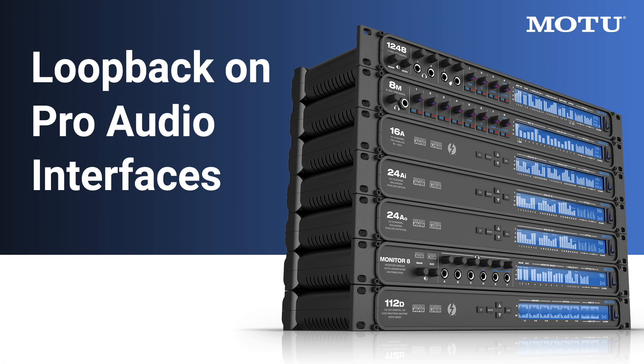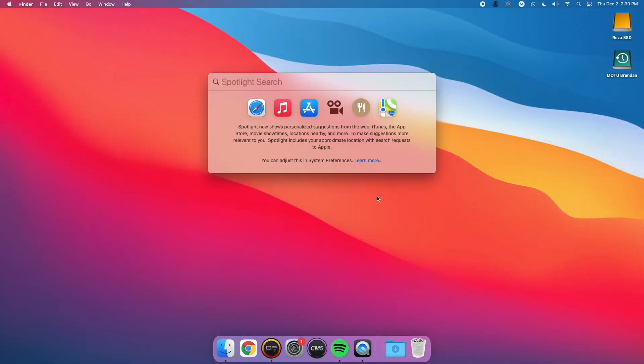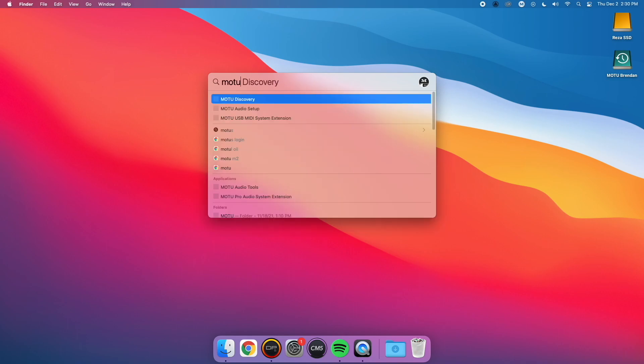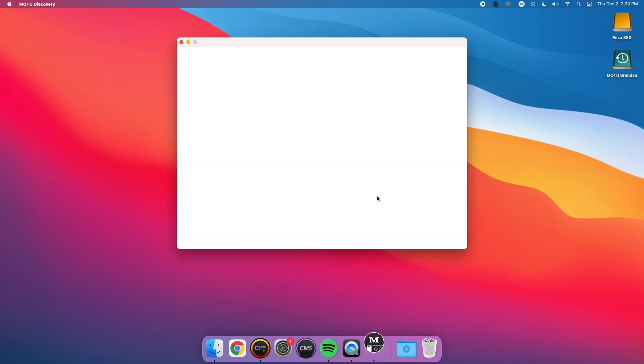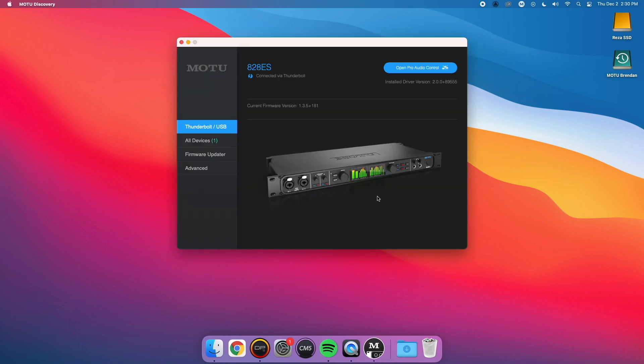Finally, it's worth noting that all MOTU Pro Audio interfaces can do Loopback as well. You'll just need to route it accordingly. Open the MOTU Discovery app and open the MOTU Pro Audio Control web browser for your interface.